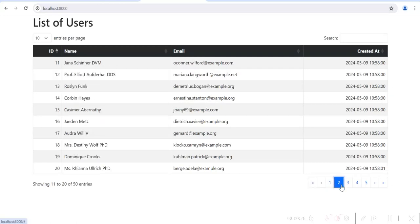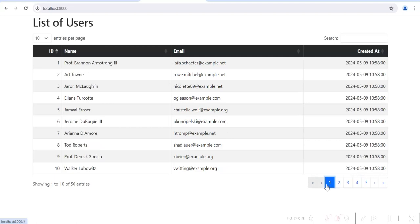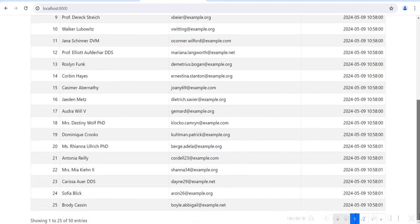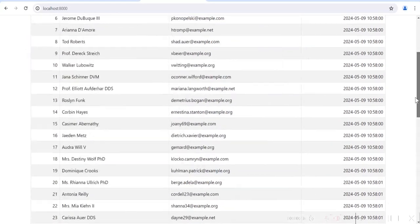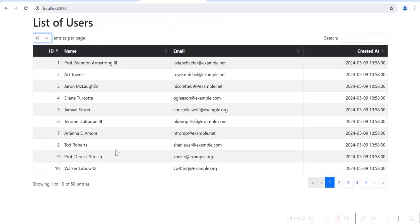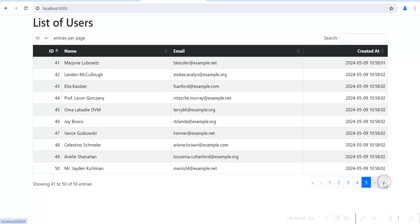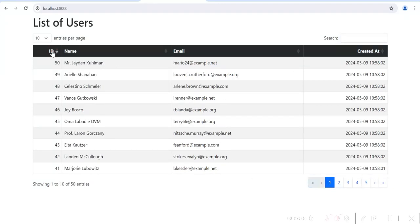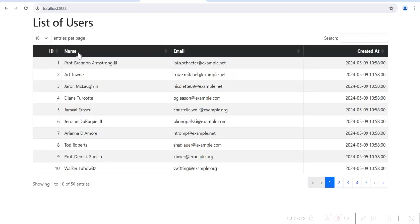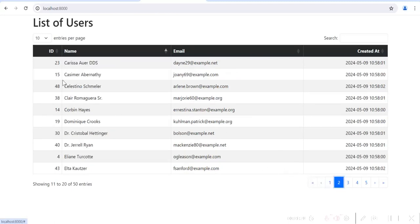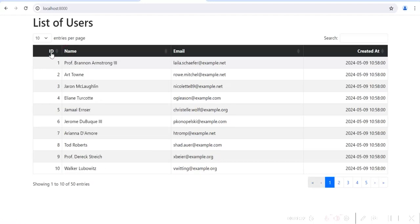Now you can see the DataTable is working. You can select a page number to get the corresponding data. You can change the number of rows per page — for example, selecting 25 shows 25 rows. You can search for a specific user. You can sort by clicking on column headers like ID (descending order) or name. In addition to pagination, there are several other features available with DataTables.